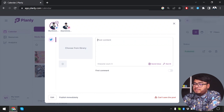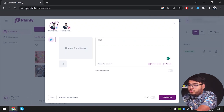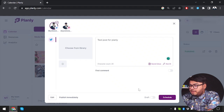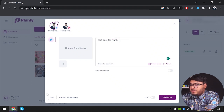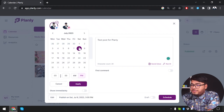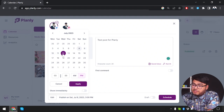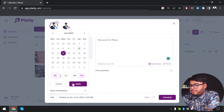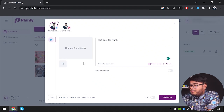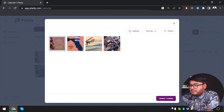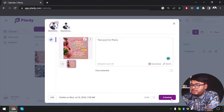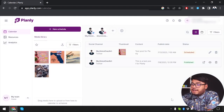Let's schedule a post on TikTok — test post for Planly. There's a 'Publish Immediately' option, but if you just click Schedule it will publish right away. Make sure to deselect the 'Share Immediately' option and then select when you want to publish. We'll set it for July 12th at 7 AM, click Apply, choose an image from the library, and click Schedule. As you can see, it has now been scheduled.